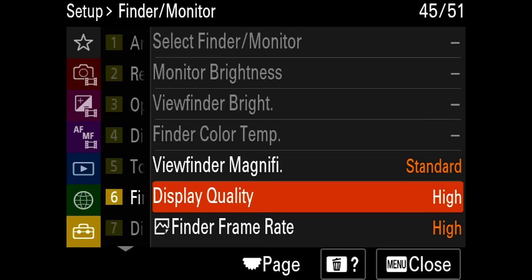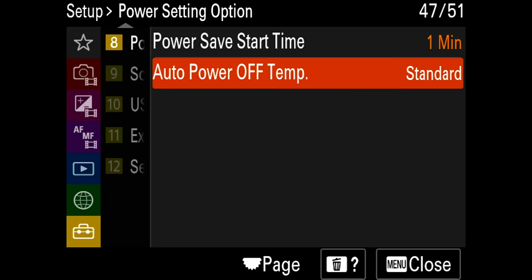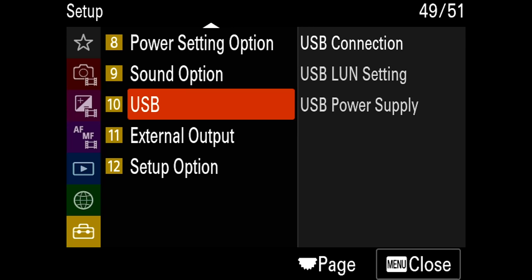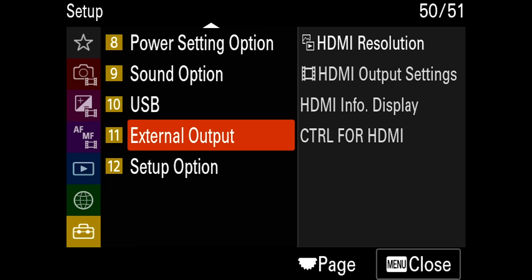The next thing I change which is very important is the display quality — I change it to high. Viewfinder frame rate I also want set to high. Setting it to standard saves battery life, but I want to see the sharpest image with the least amount of latency or delay. Auto power off temperature I set to high — this allows the camera to heat up hotter before shutting off. If you set it to standard it'll try to keep itself much cooler and want to shut off before it even gets warm. Power save start time I keep at five minutes because if I'm adjusting things or moving to audio I don't want it trying to save power. The battery life in this camera is excellent.